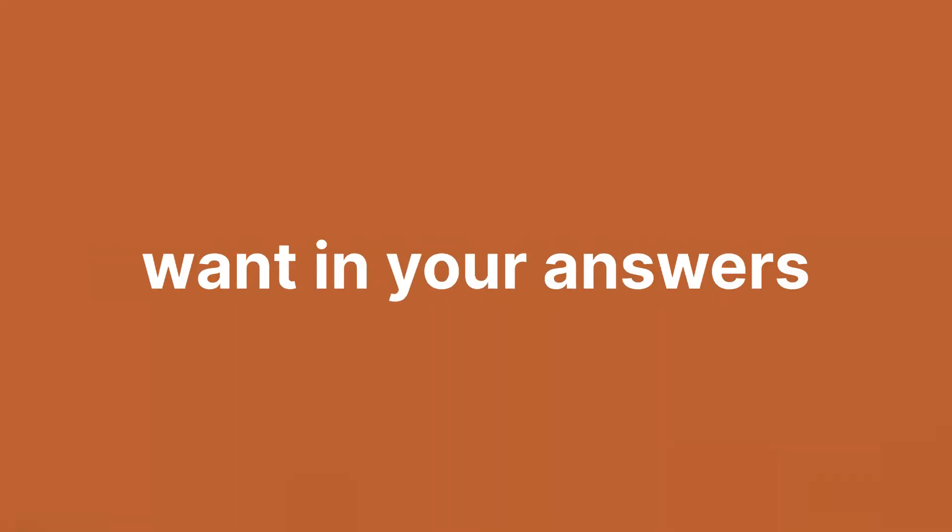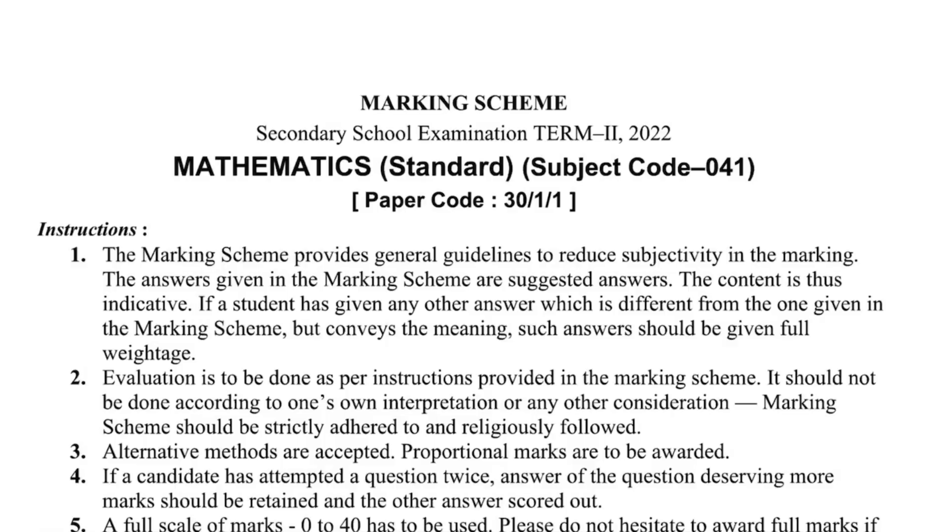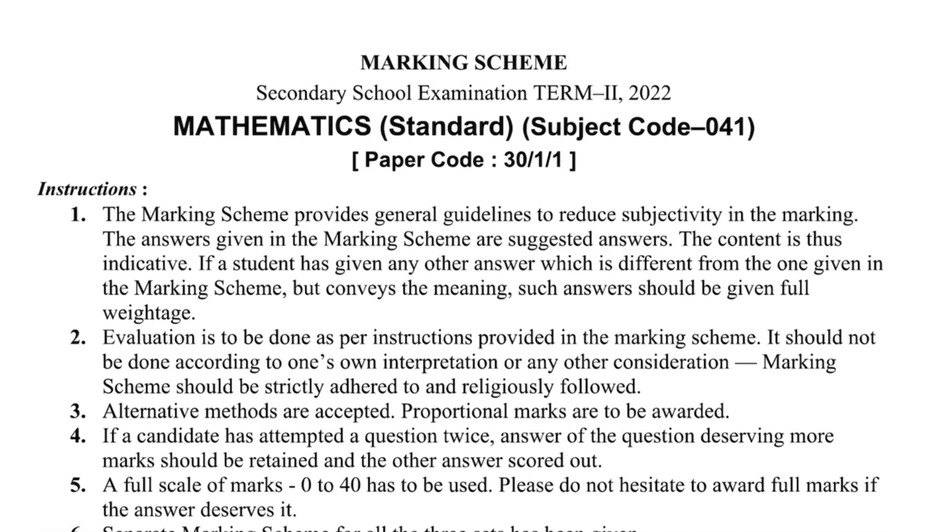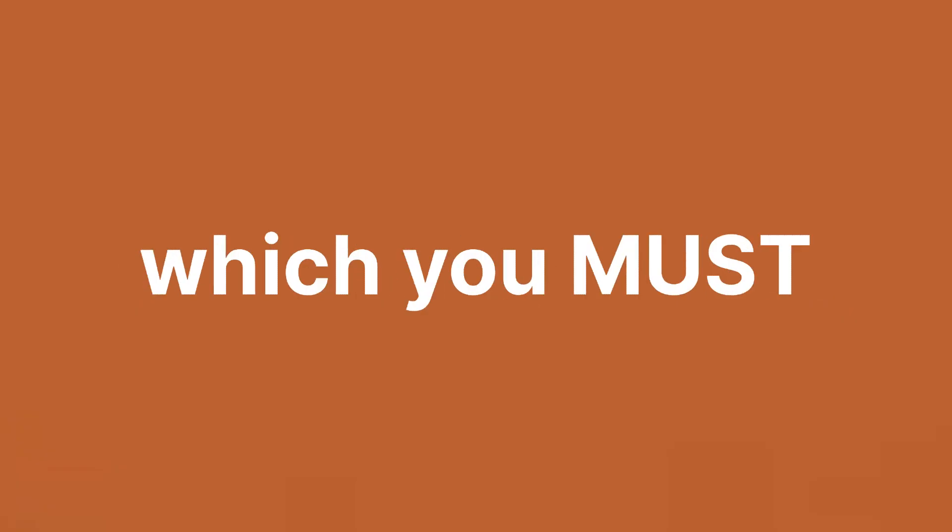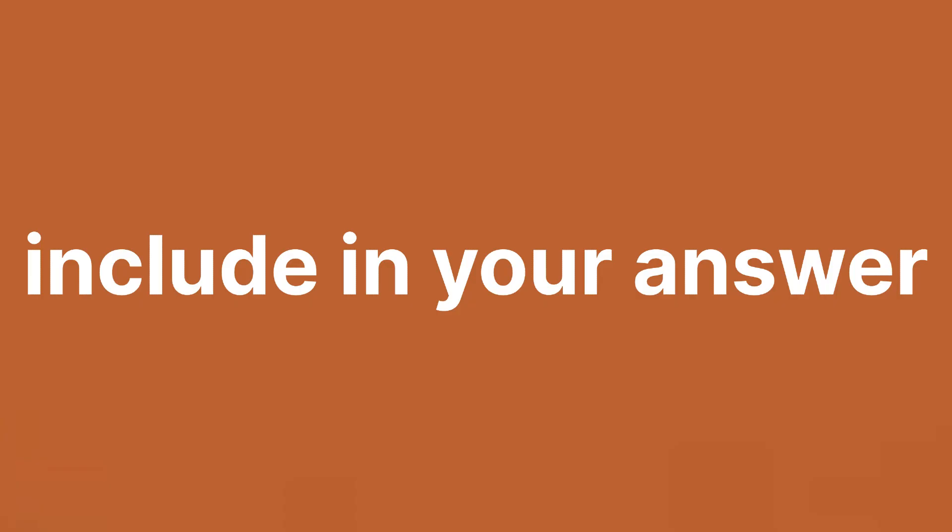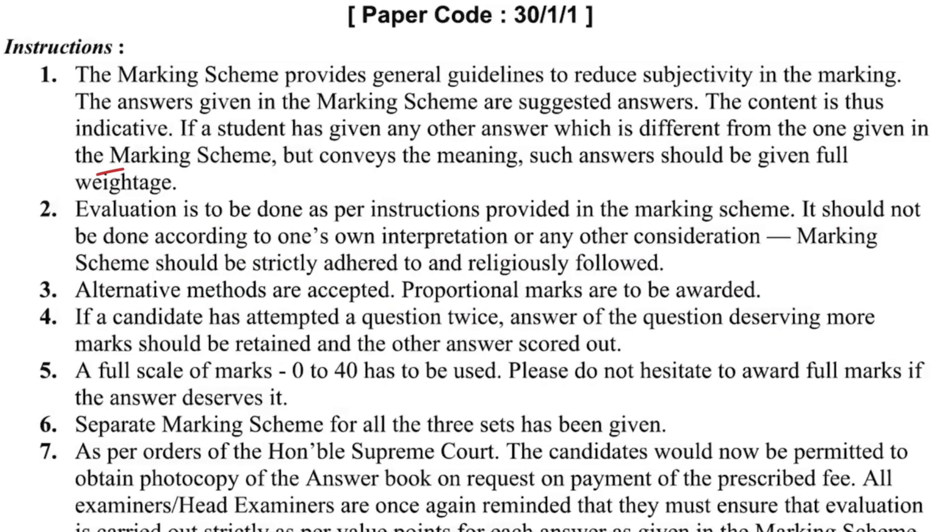So to actually get full marks, you need to infiltrate the teacher's mind and find out what they actually want in your answers. Teachers are given a fixed answer key by CBSE and the answer key contains keywords which you must include in your answer. I repeat, must.